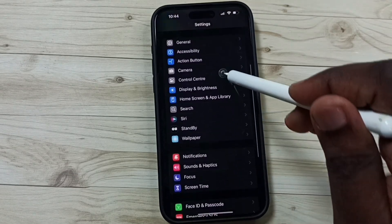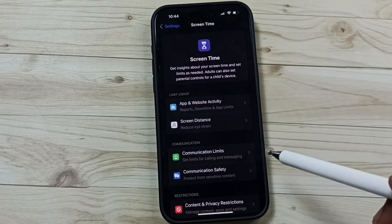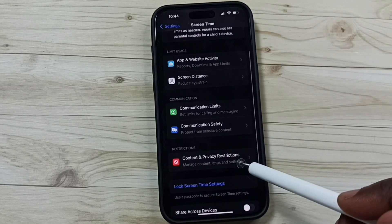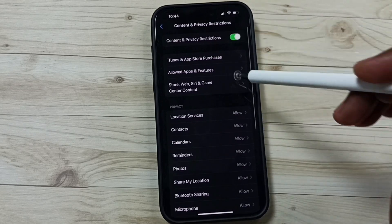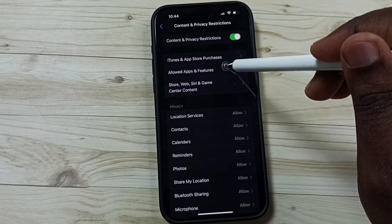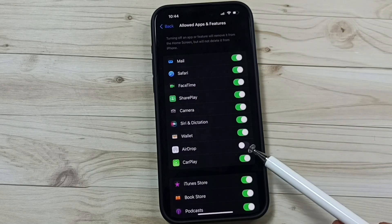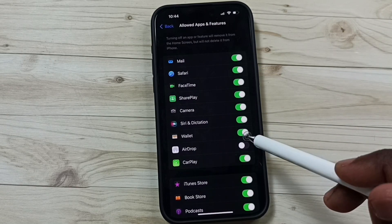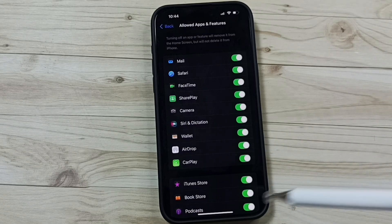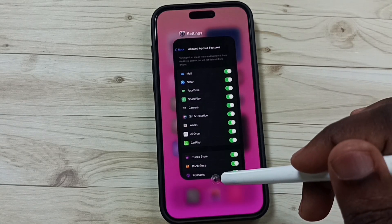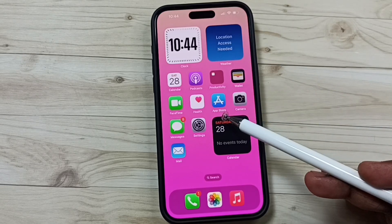Go to Screen Time, go to Content and Privacy Restrictions, go to Allow Apps and Features. Here you can see AirDrop — right now this has been disabled. Enable AirDrop here. After this you can check AirDrop, that should work. This is method one.